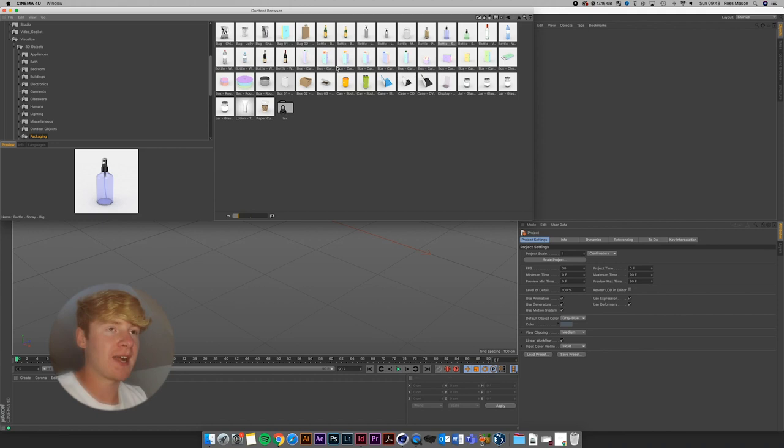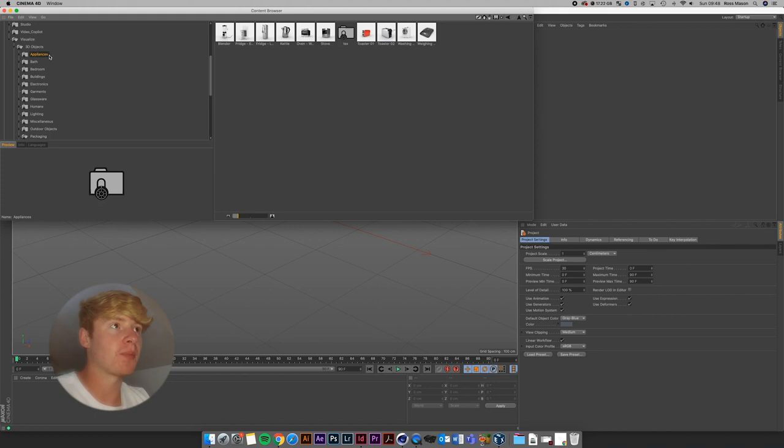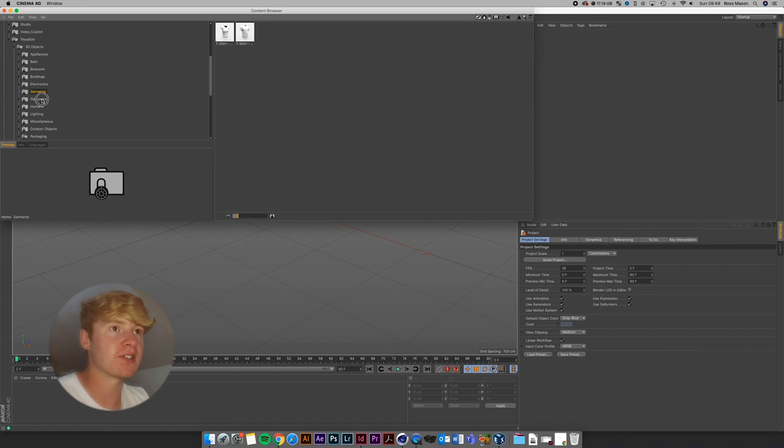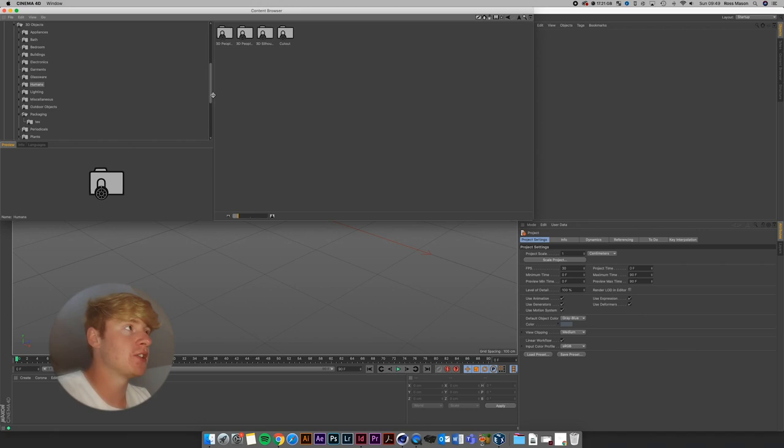There is all sorts on here. You've got appliances — so like kettles, fridges, blenders which were used for a render a while back. You've got bedrooms, so beds, pillows, electronics, TVs, speakers, t-shirts, glassware. This is a great tool you can use within Cinema 4D to cut out the process of having to model things if you don't need to.